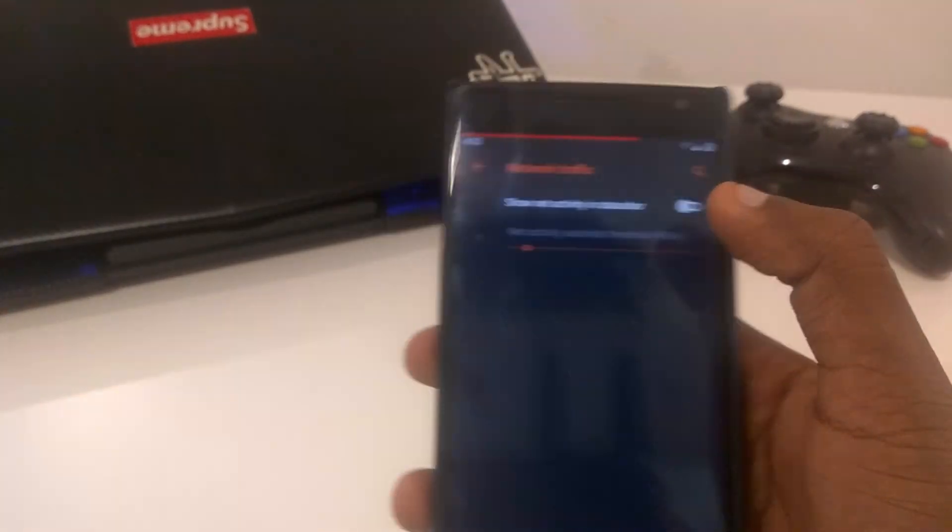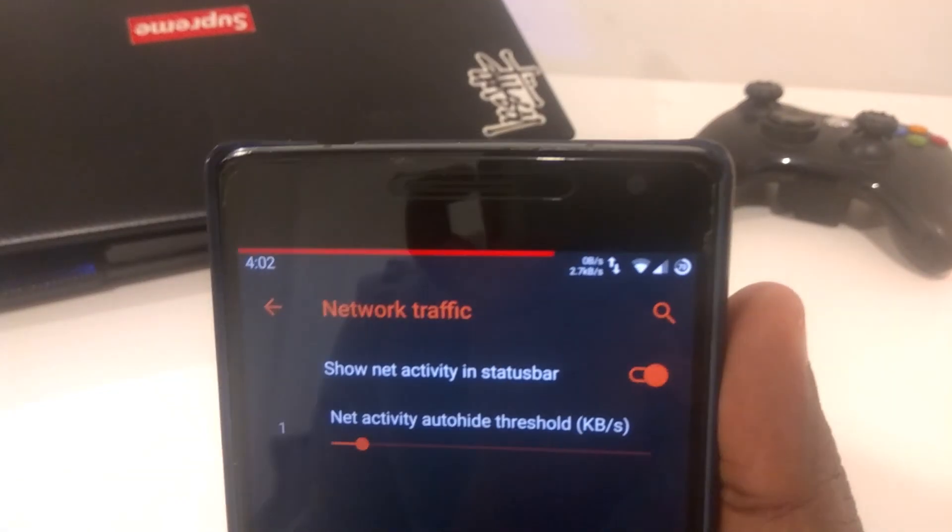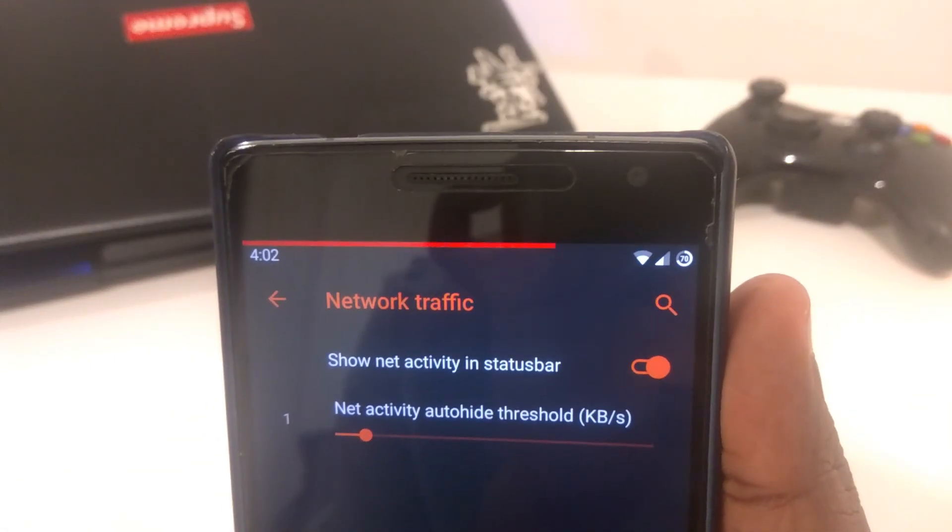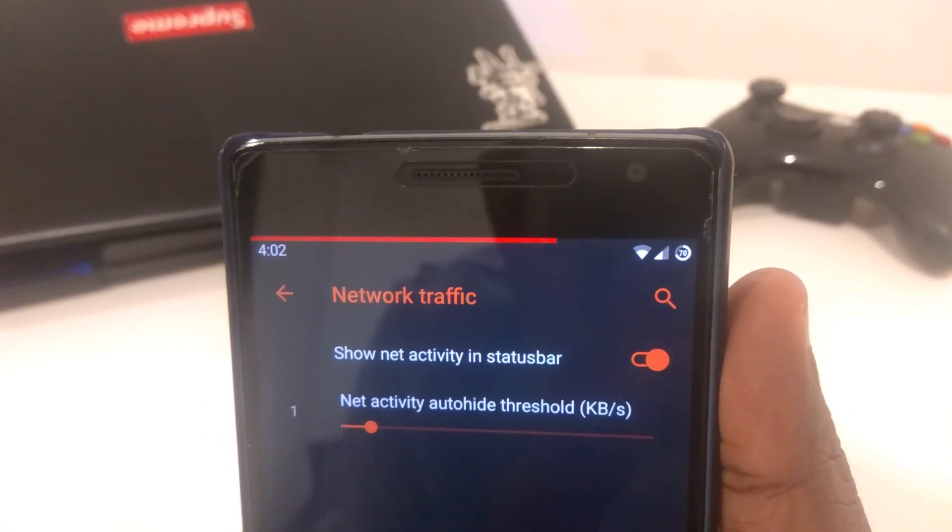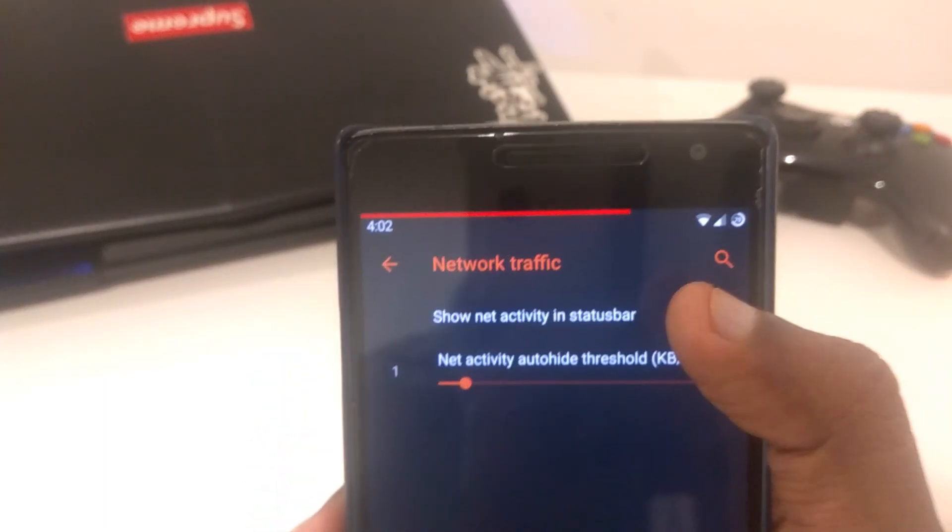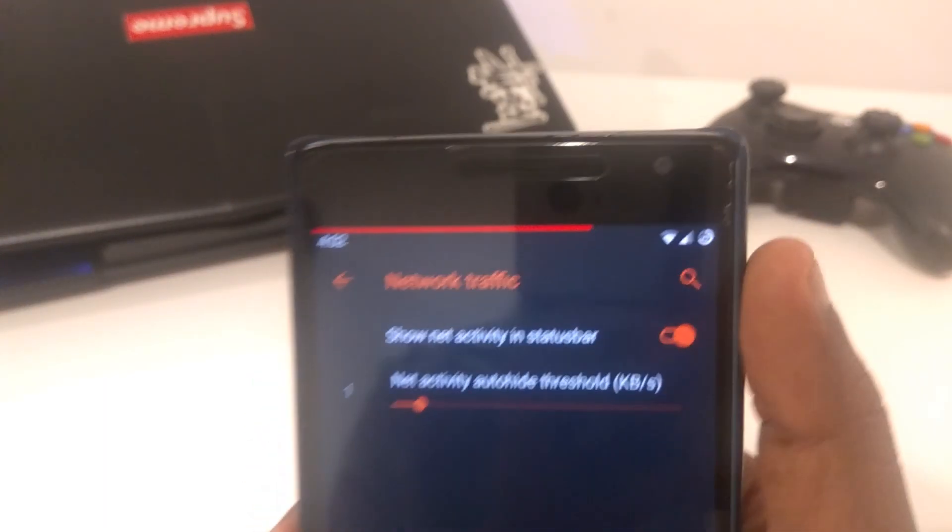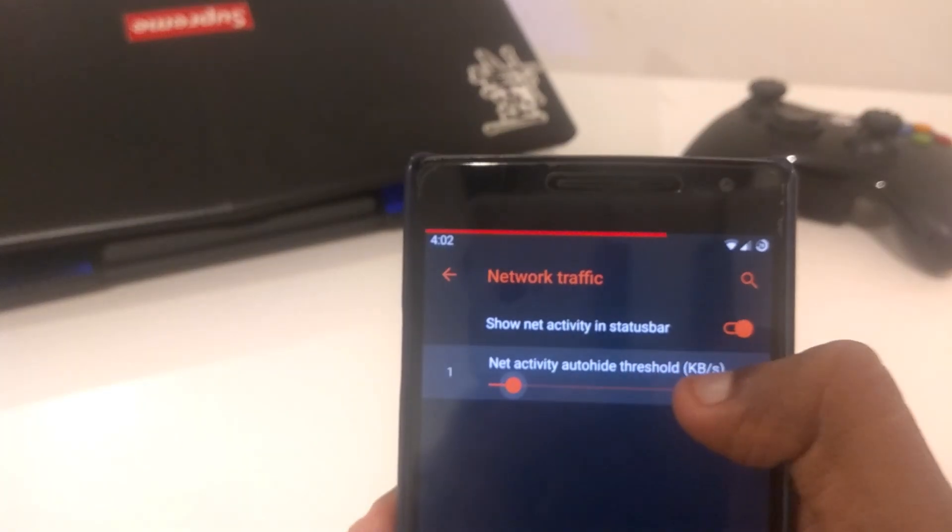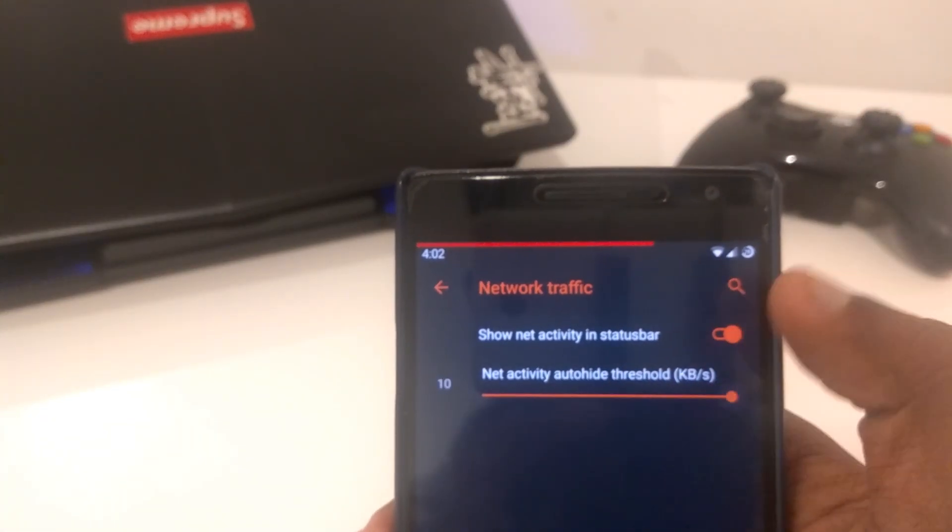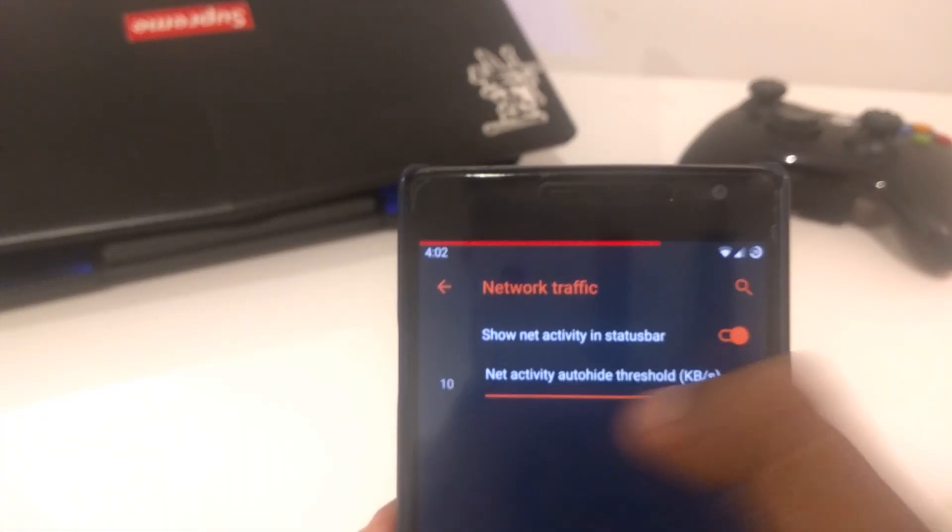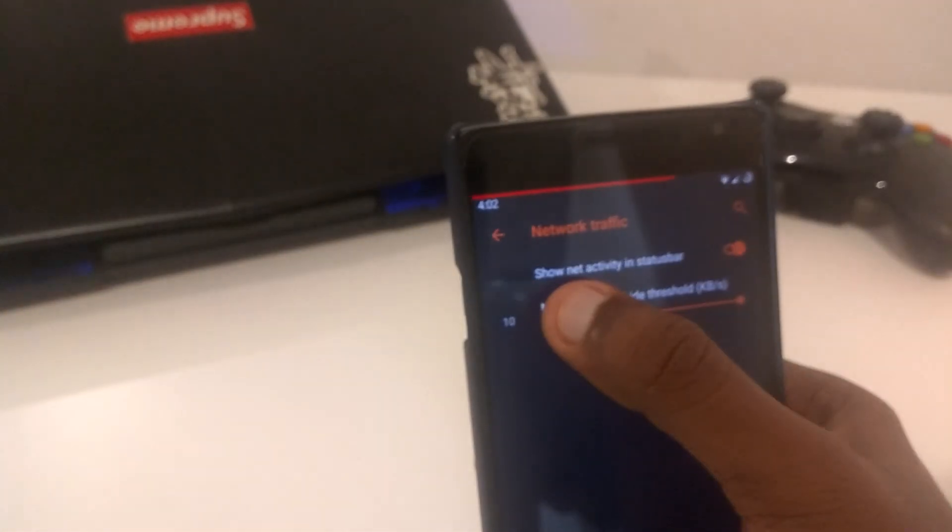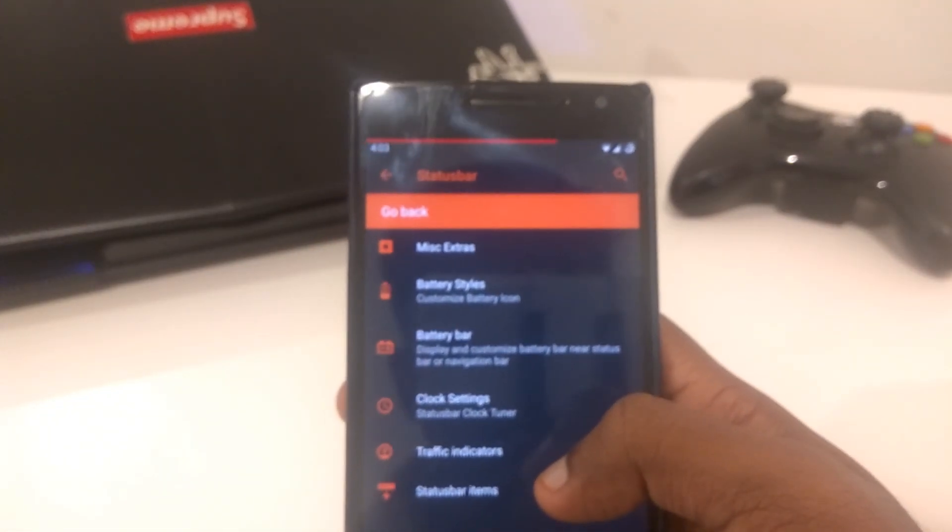Moving on to the next settings, traffic indicators. My bad. I always disable this. It is kind of overkill I should say. I mean, it's really not necessary unless you're a huge networking person. Maybe you would want to check your net activity. That's the auto-hide threshold. That is pretty much it for network traffic, but I always disable it. I find it kind of annoying.